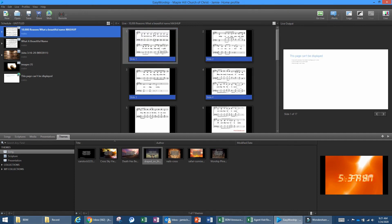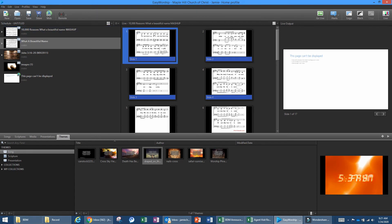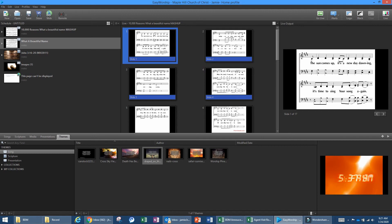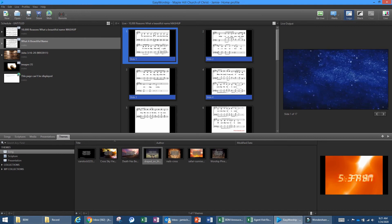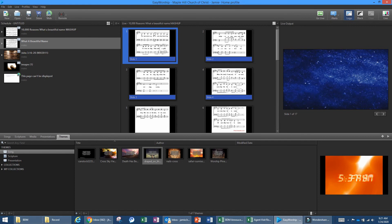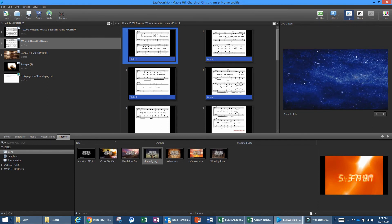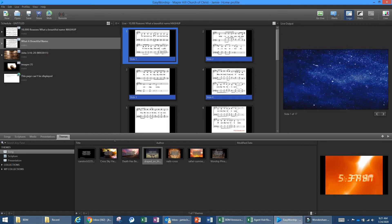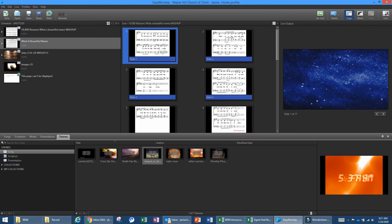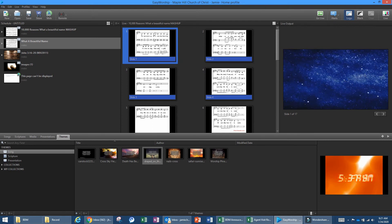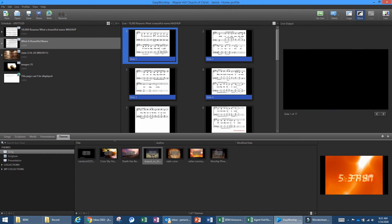When we're live and singing a song, you have a couple of options in the top right. The Logo button will display the Maple Hill logo — useful between songs or during a prayer when you don't have a prayer image. The Black button changes the screen to black. Click it again and it returns to the song.